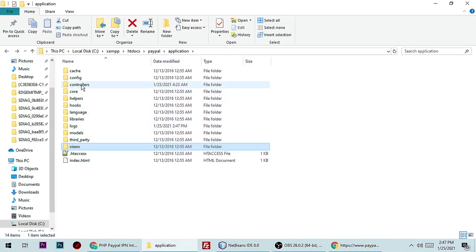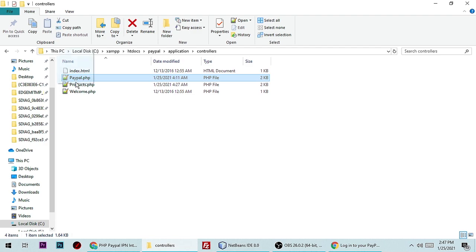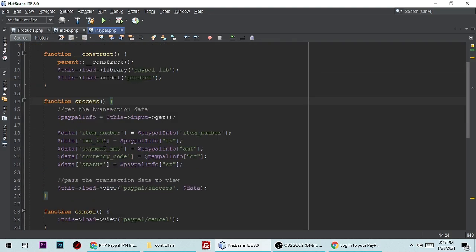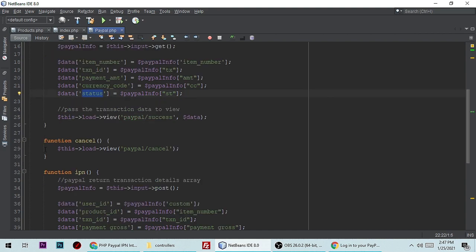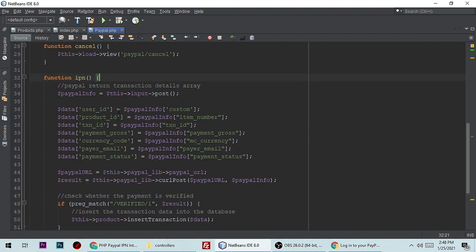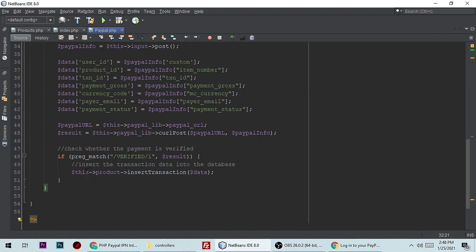We also need to create a PayPal controller — paypal.php. This controller handles: when a payment is successful, it stores the transaction data in the database including transaction number, transaction ID, amount, currency code, and status. If cancelled, it redirects to a cancel view. It also handles Instant Payment Notification (IPN).